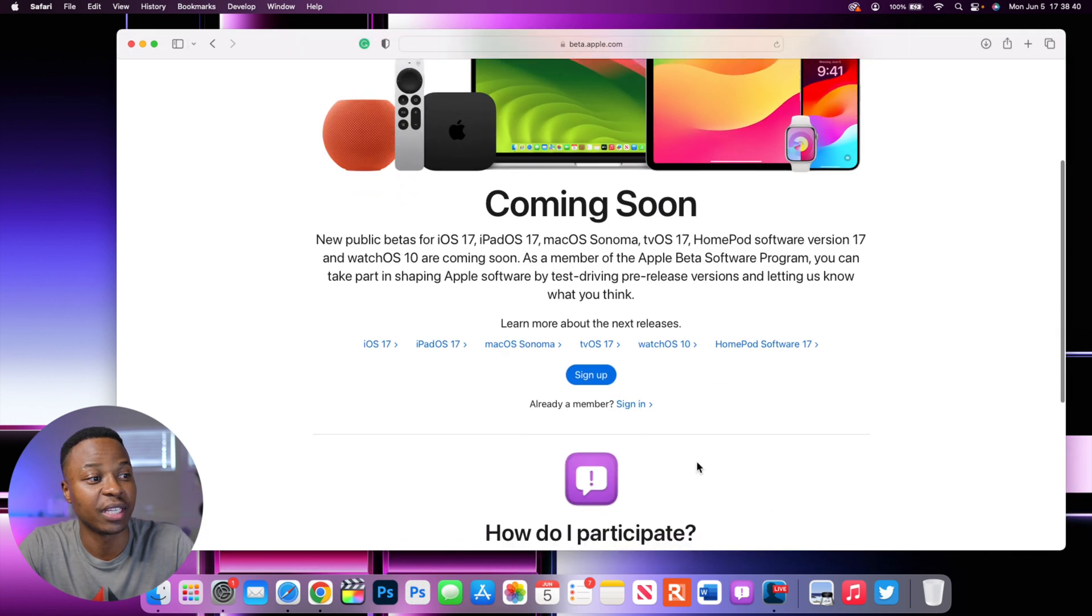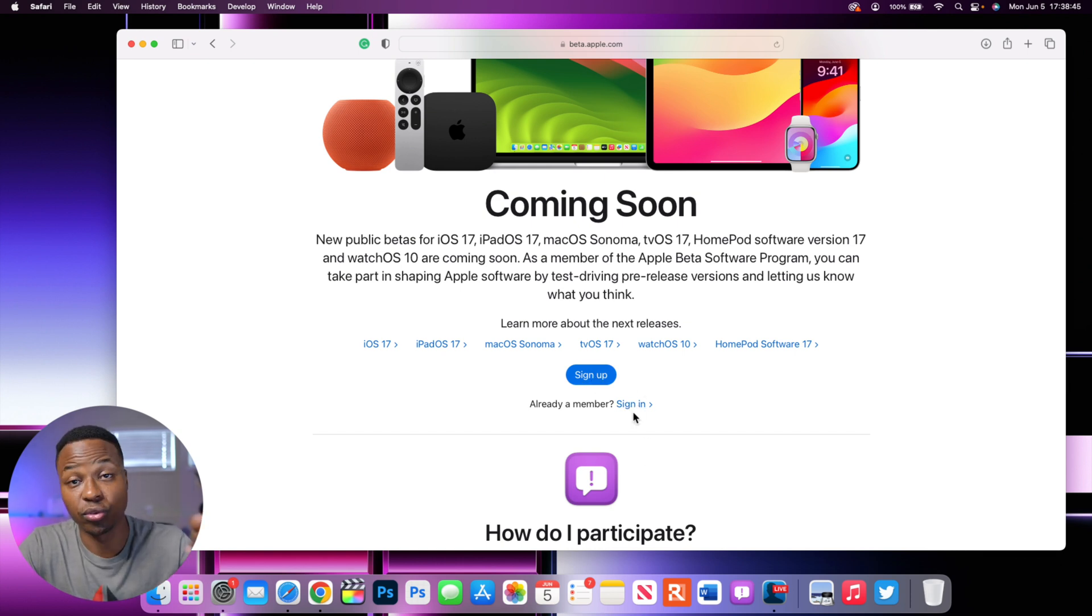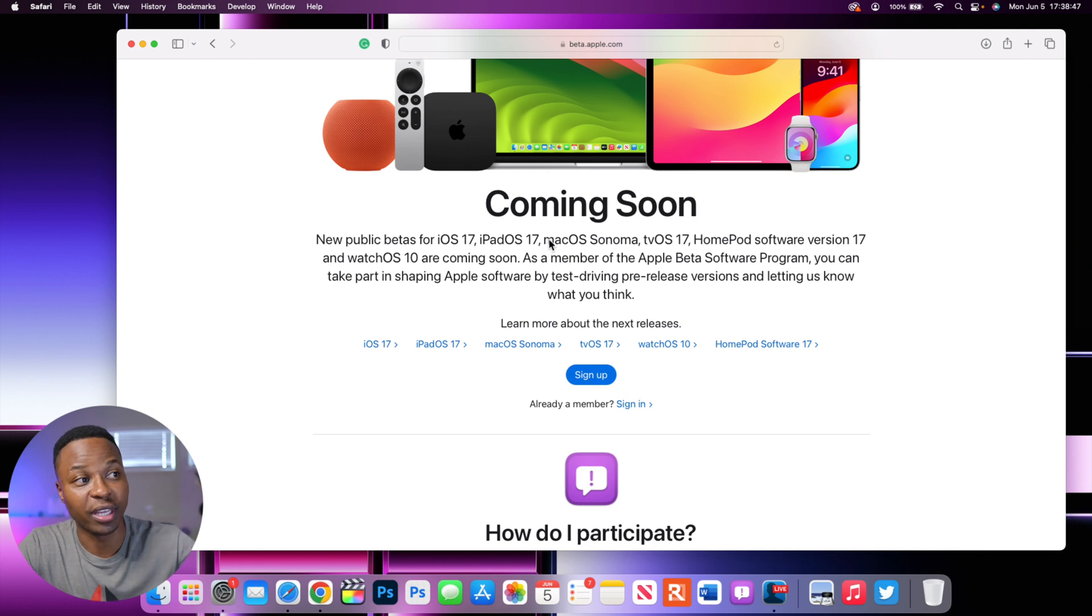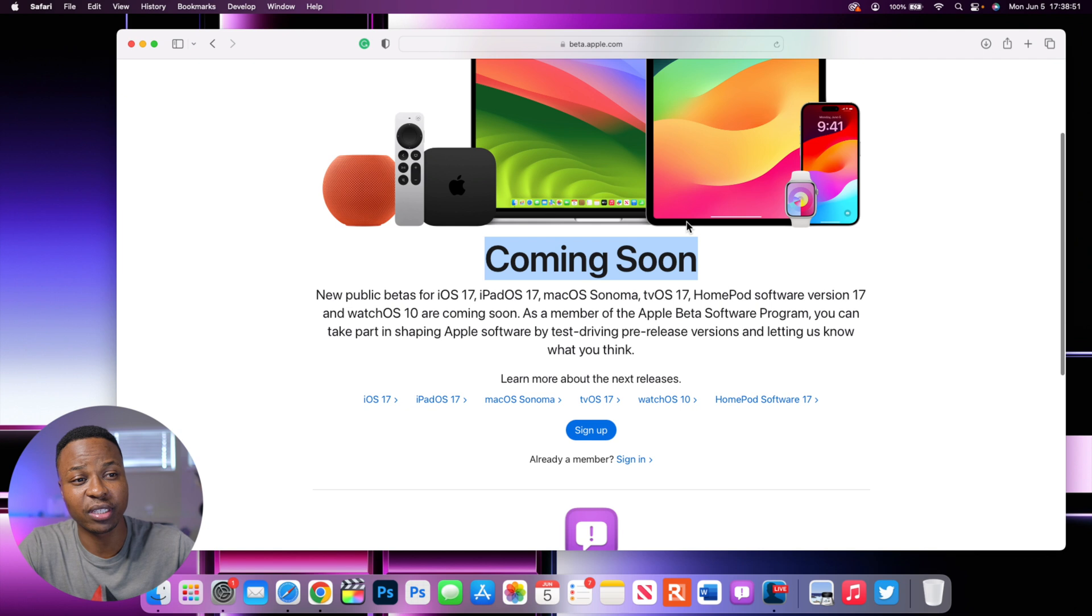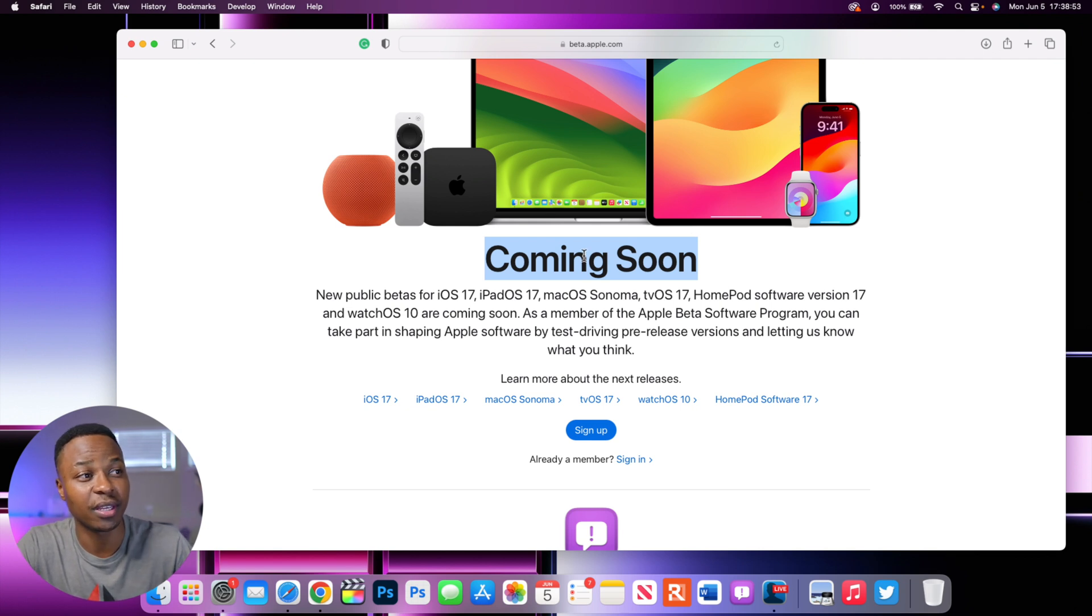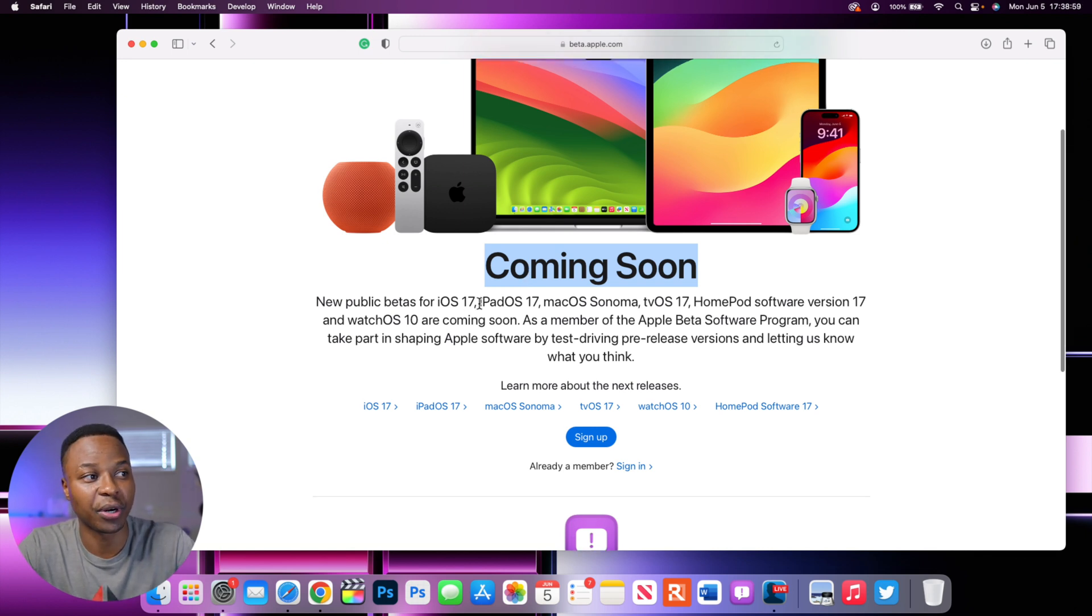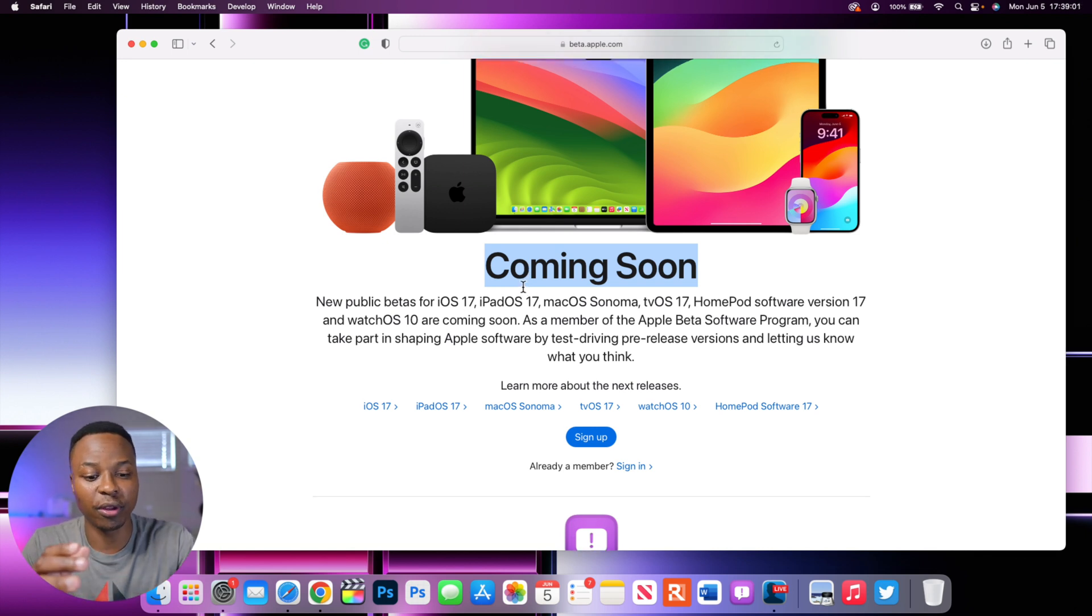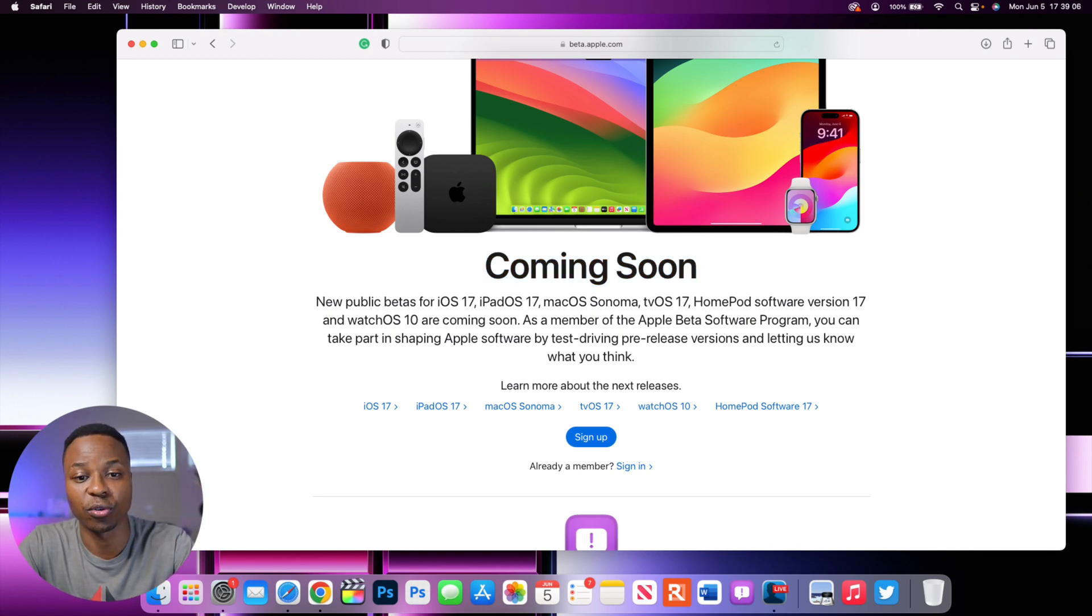Anyone can basically sign up and create an account. Or if you have an account like I do, then you can sign in and wait as these are coming pretty soon. And that's the disadvantage of this site because you see that it says it's coming soon. And this is because it's the public beta testing program.